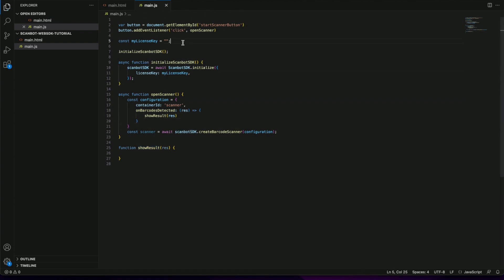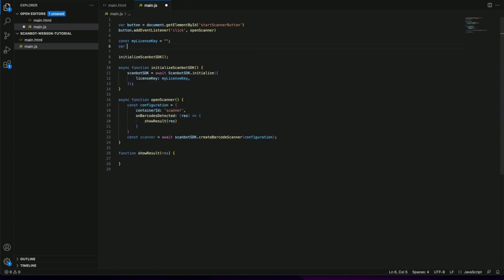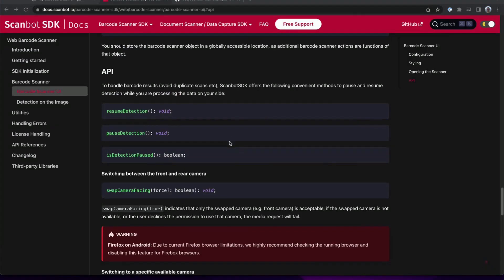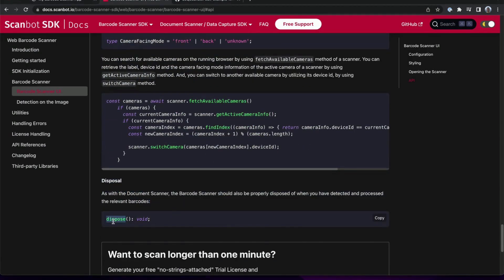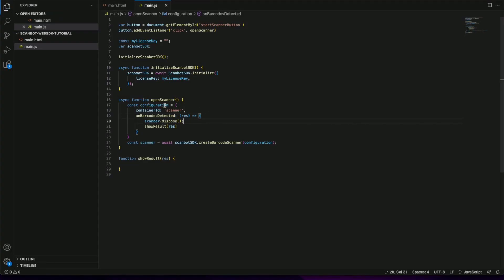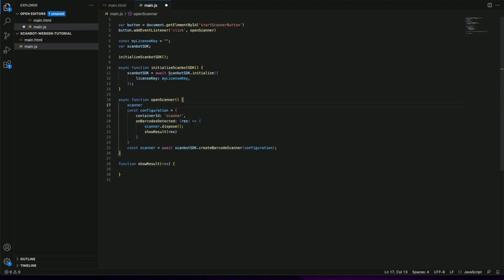Since we want to hide the scanner after the scan we need to call the dispose function afterward. Let me copy that code. Therefore we need to keep an instance of the scanner object to use later.